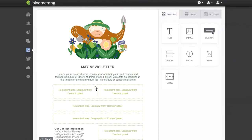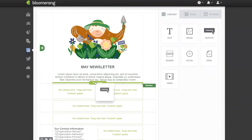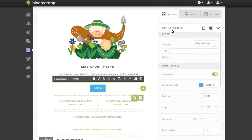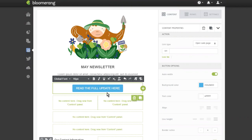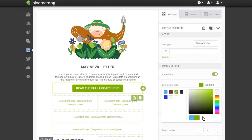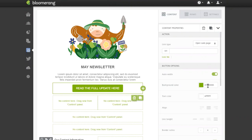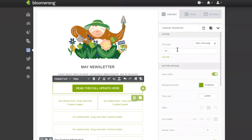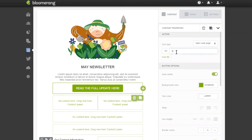Next I'll add a button so readers can go to read the full update. I'll drag it right below my top paragraph. Clicking on the button brings up content properties. I'll change the label to 'read the full update' and change the background color to our Bloomerang green. If you have hex codes for your organization's branding colors, you can type those in here. For the button link, I'll set it to bloomerang.co — so anytime anyone clicks or taps this button, they'll be sent right to our website.